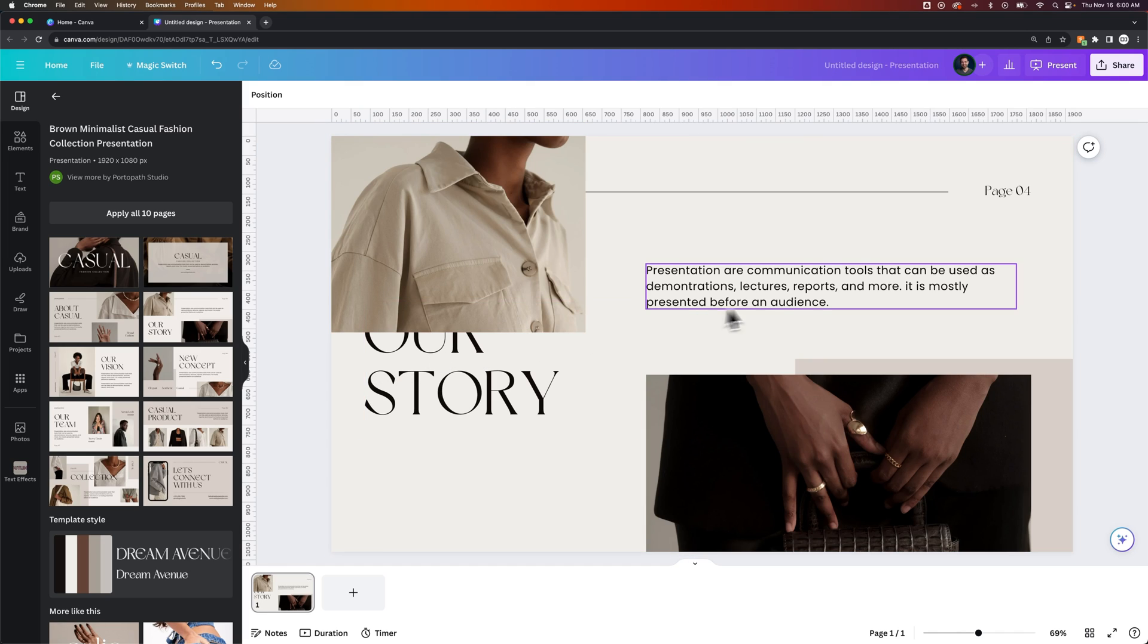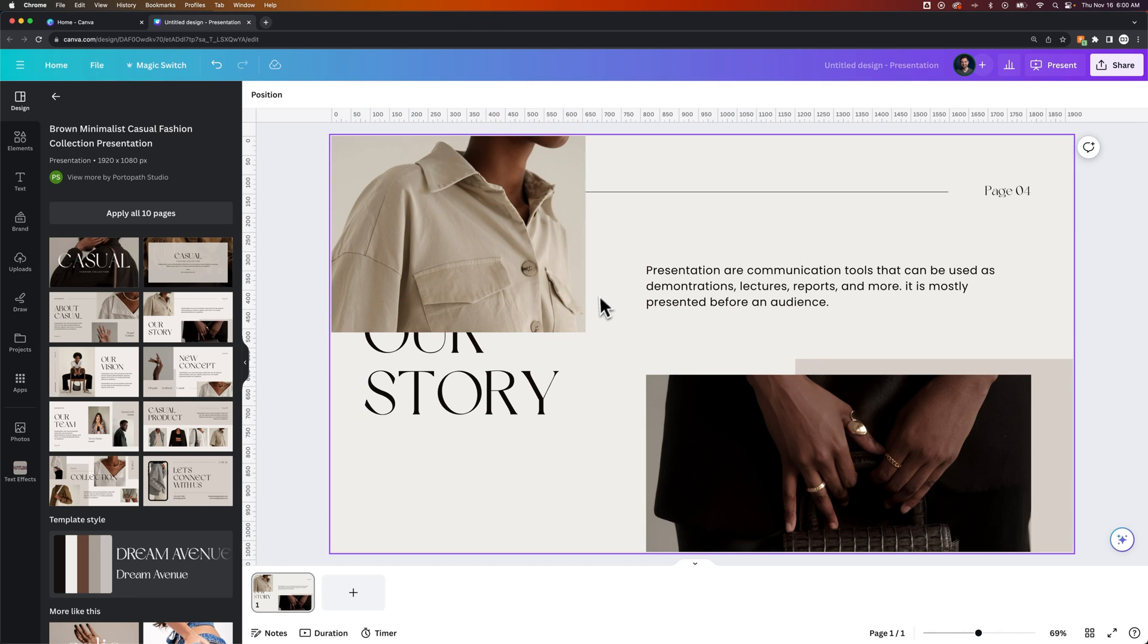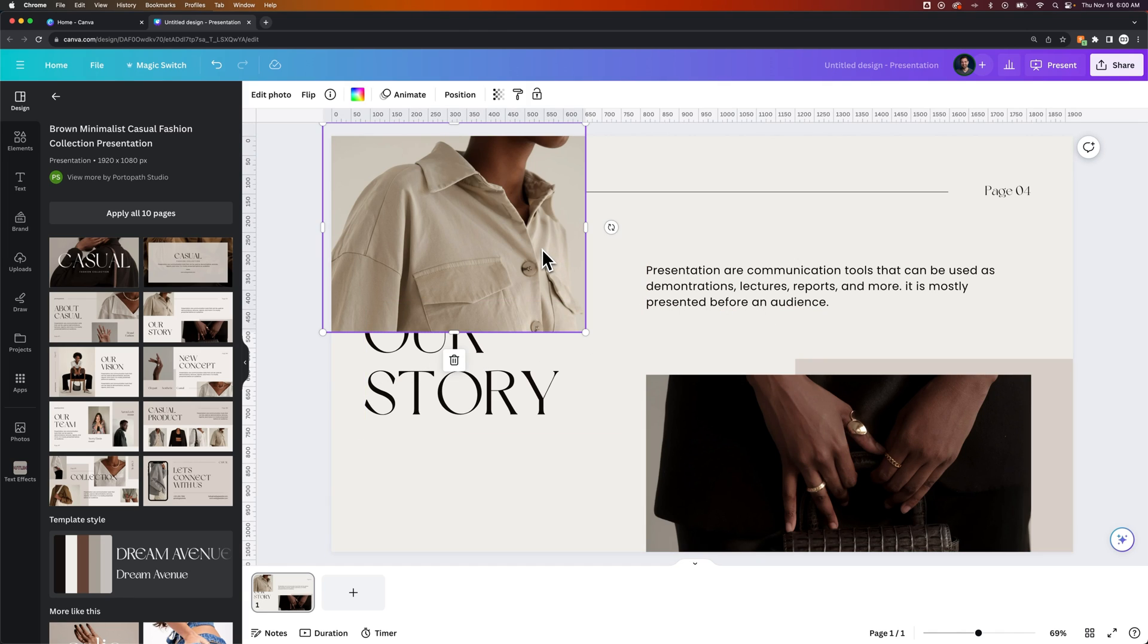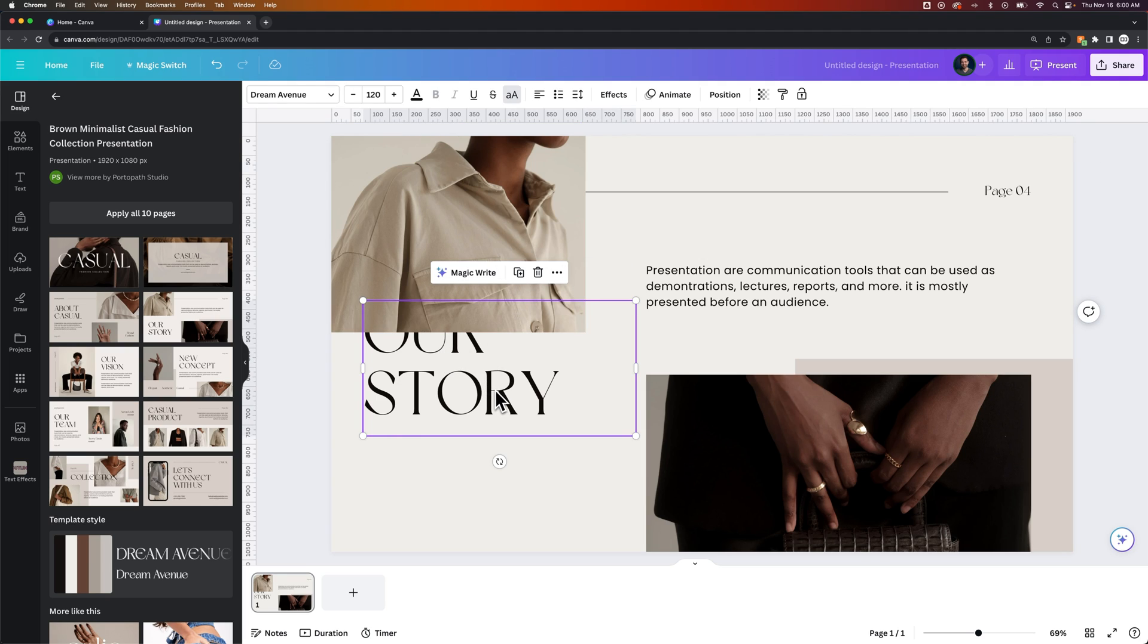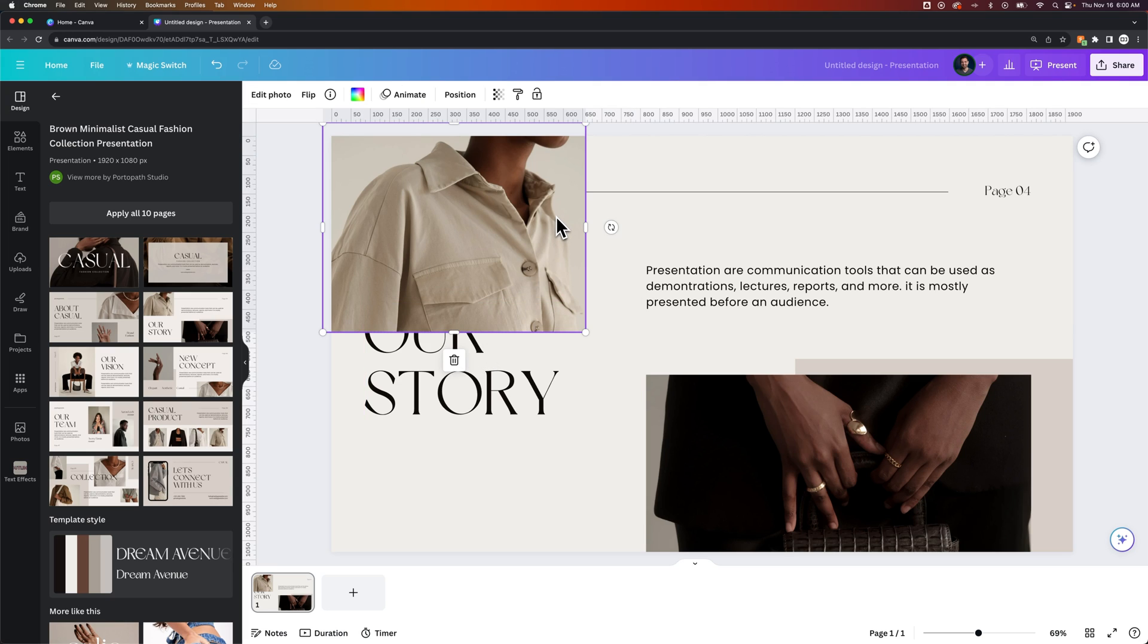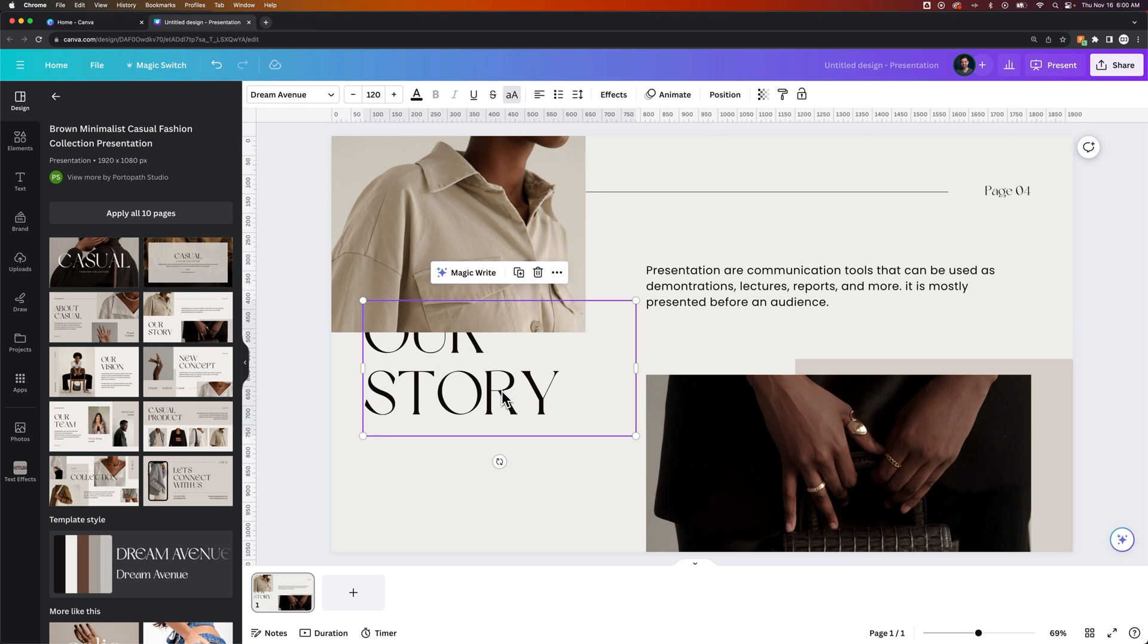So in this design here, this layout, we actually have an image that's on top of our header. Our header should say our story, and it should be on top of the image. What I would like to do is send this image to the back so that this piece of text is actually on top of it.